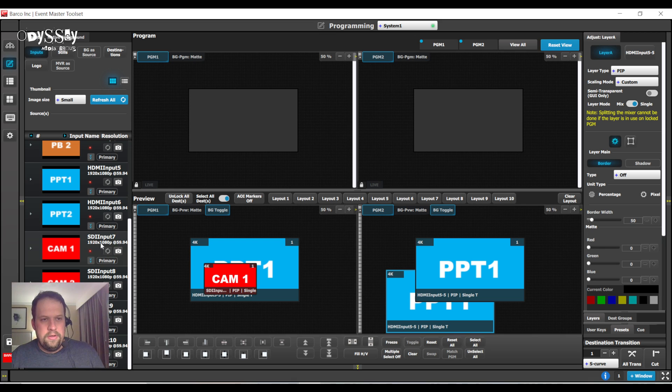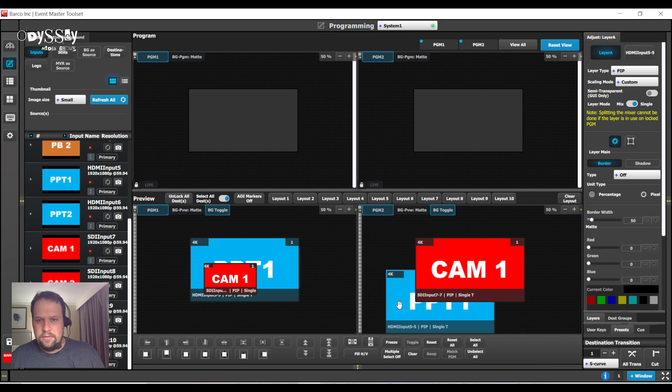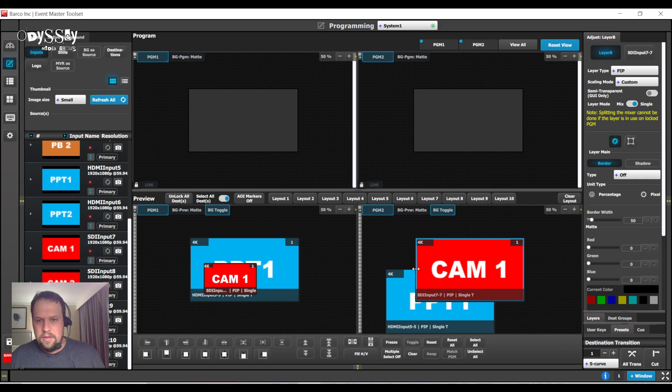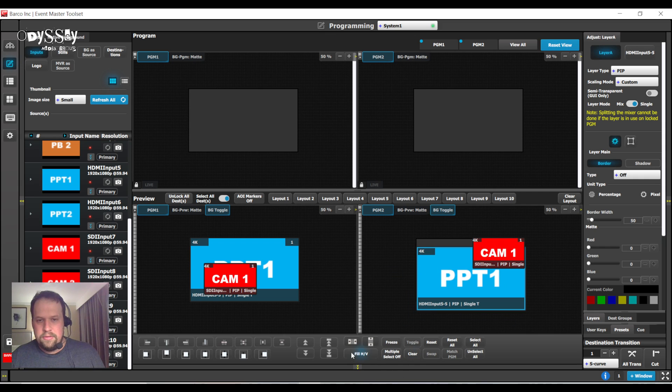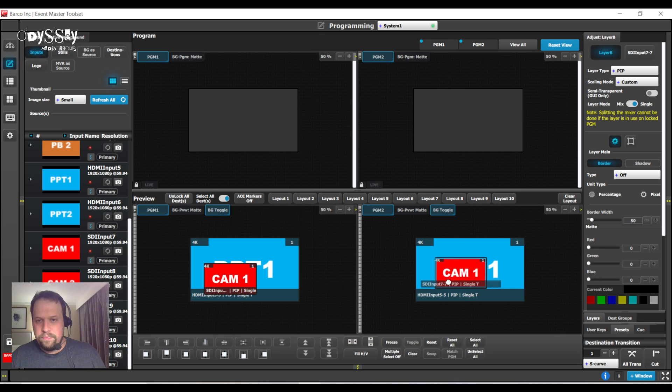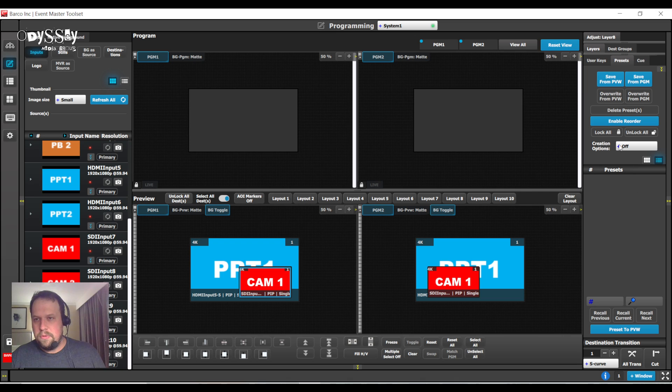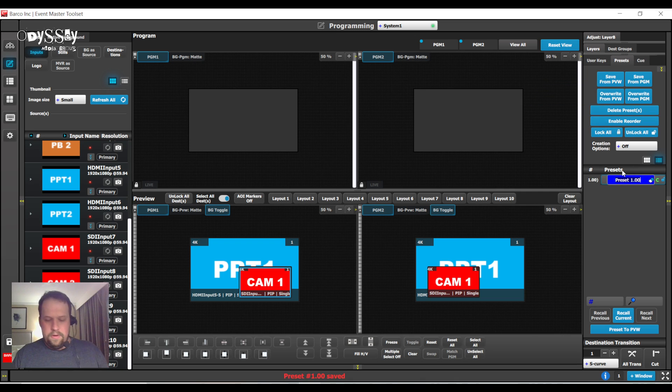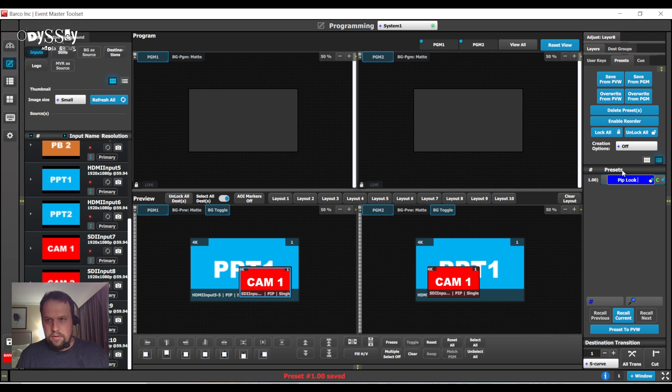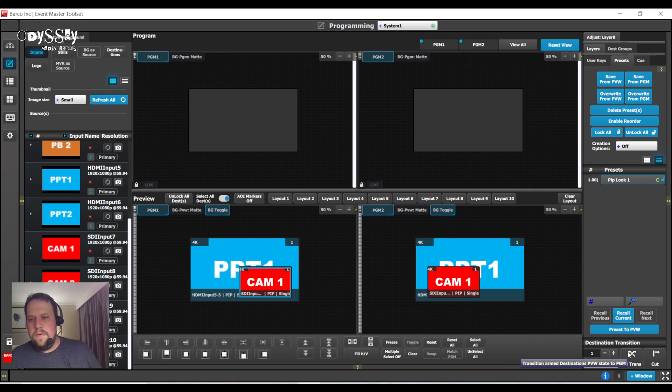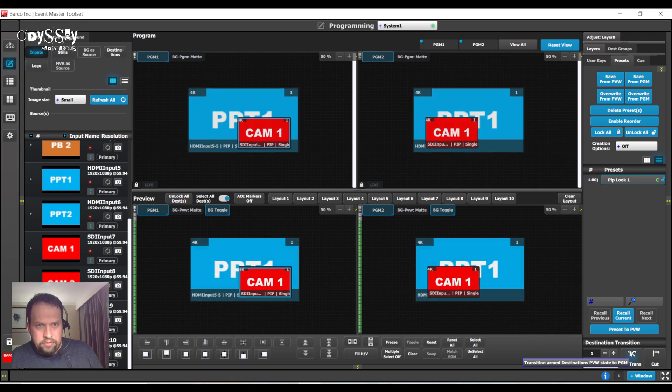The Z order takes a few minutes to get used to on the PDS. Honestly, it is just easier to reassign the layers. And now, I can create my picture in picture look. And I am going to store this as a preset. I am going to call this PIP Look 1. And now, I can swap that.